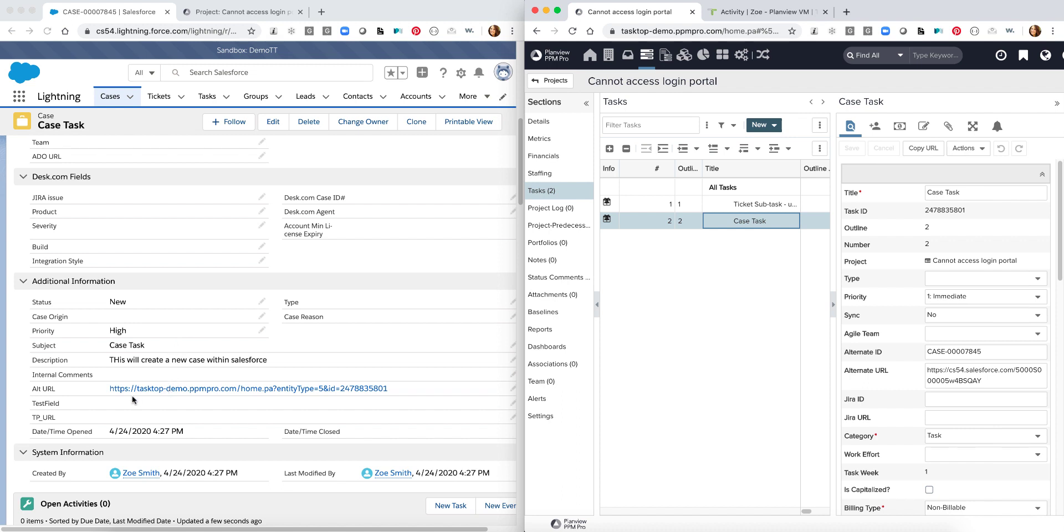We also just like we can see the alternate URL of PPM Pro here within Salesforce. As I go over into PPM Pro we're also going to see the alternate ID that involves the Salesforce case and a backlink to the Salesforce ticket case as well.